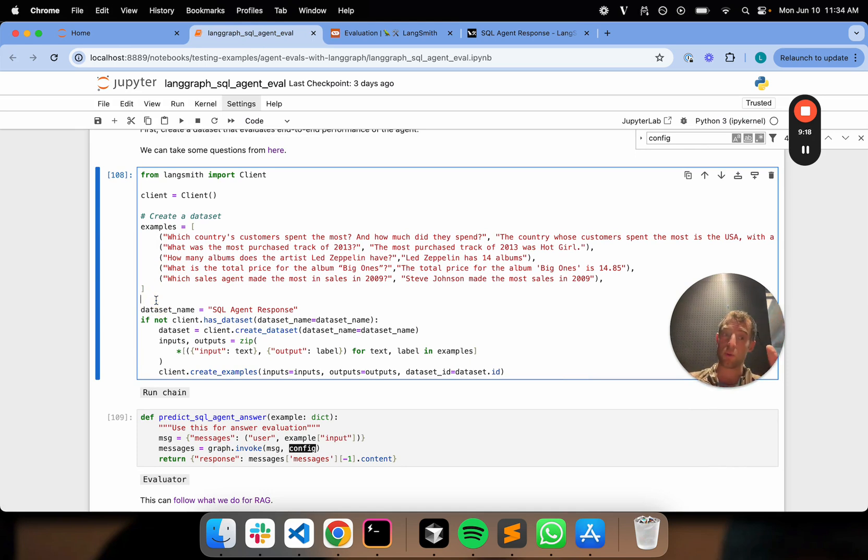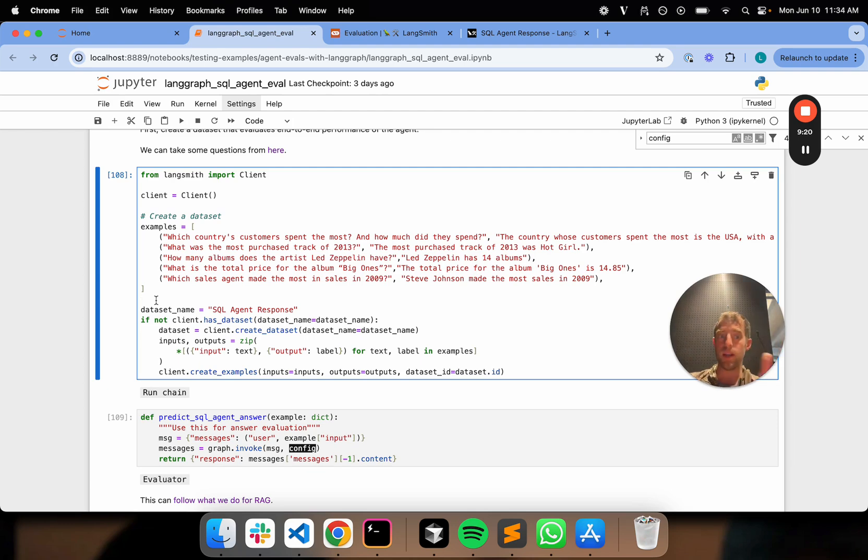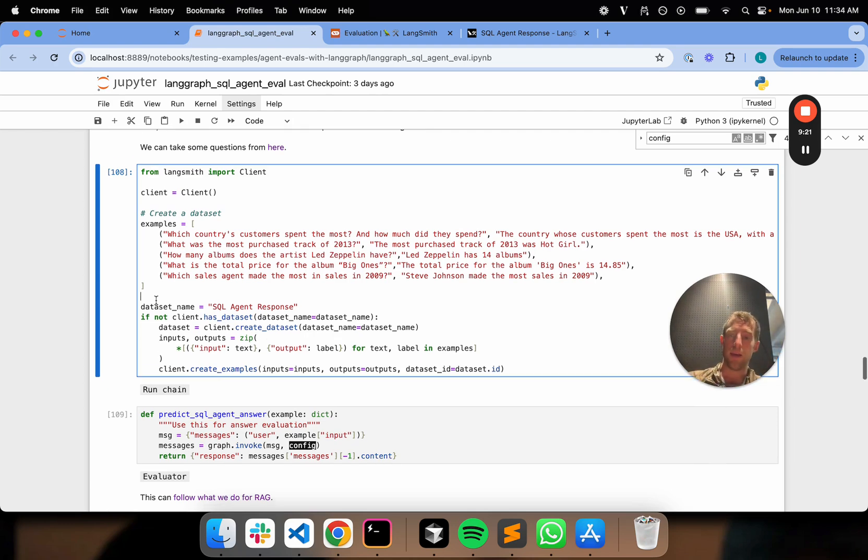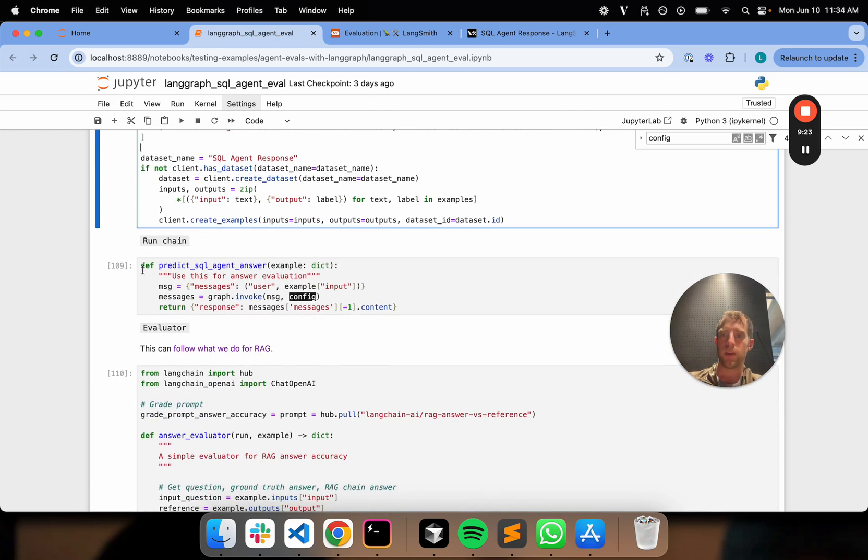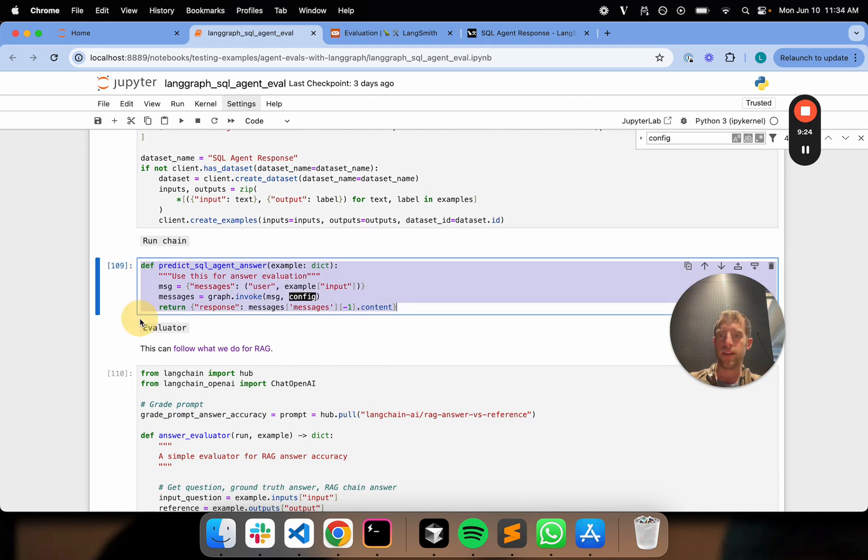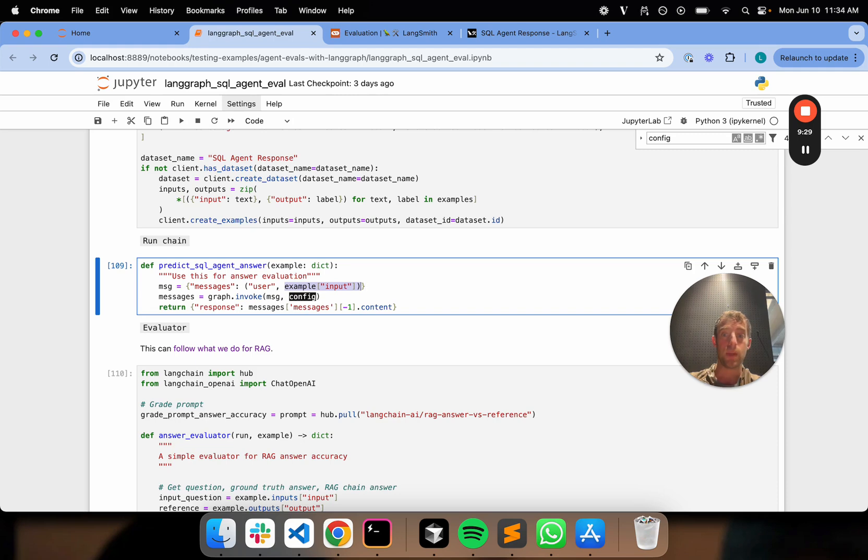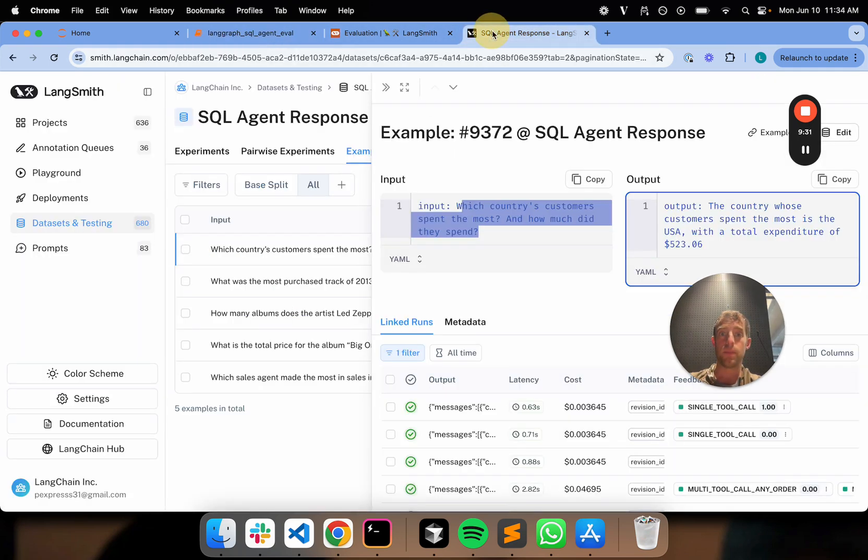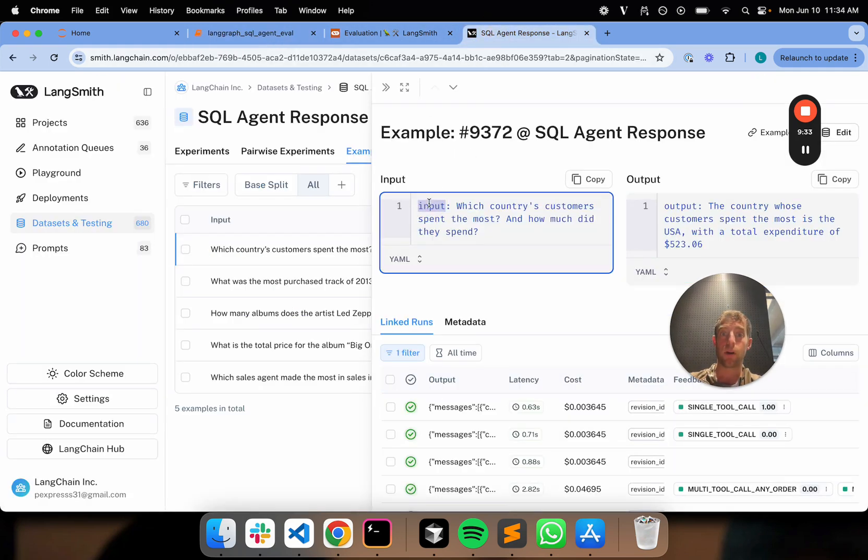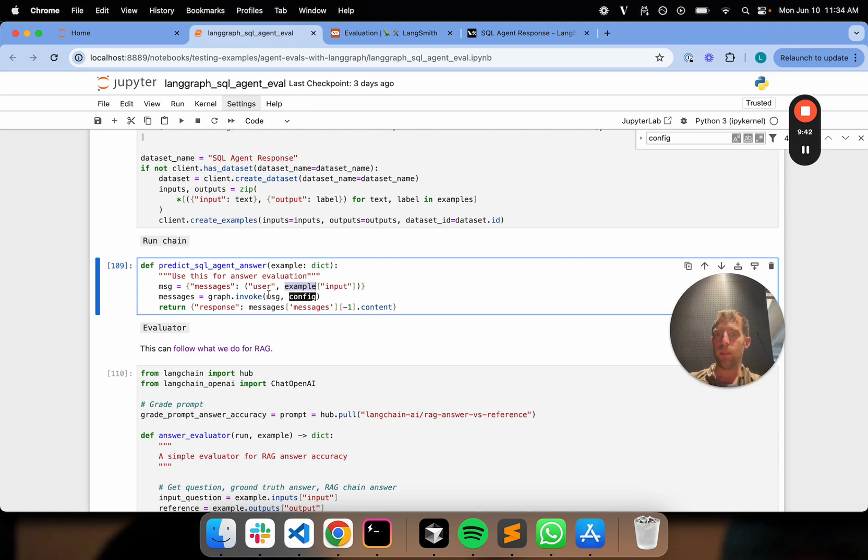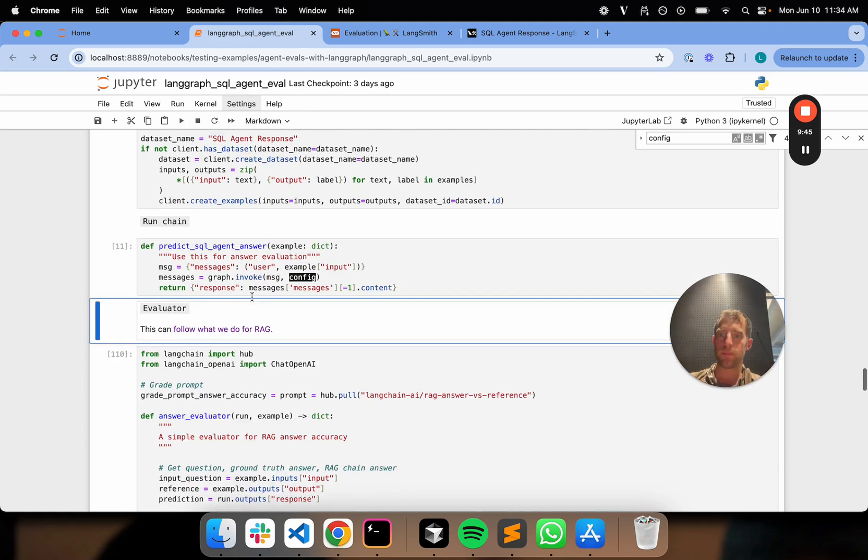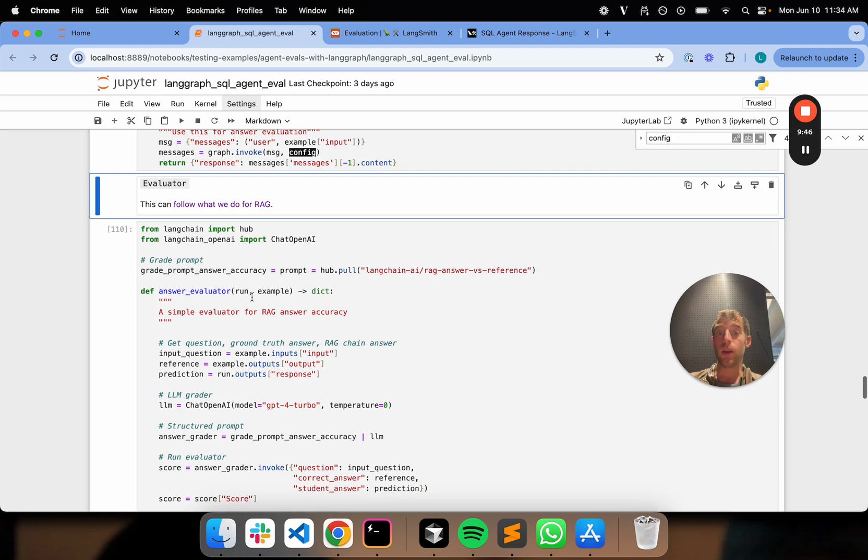So we're just going to define a chain. This is basically just going to invoke our graph with an example from our dataset. So again, if you go look at our dataset, the dataset is keyed with our inputs are this key input. So again, we grab our example, key input. That'll return basically the question. Plumb that into our agent. No problem. Easy.